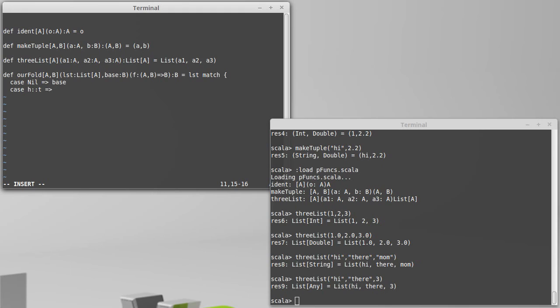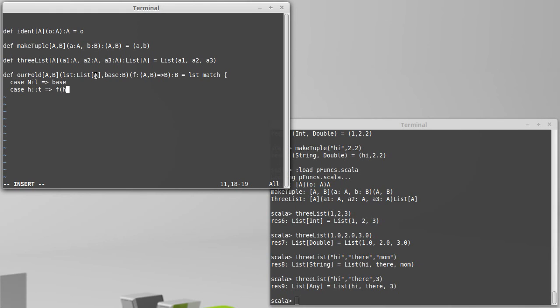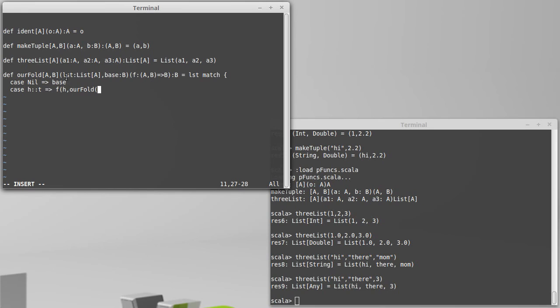And I want to have the operate this function, which takes its first argument of type A, which is the contents of the list, so H is of type A, and operate that on the recursive result of our fold operating on the rest of the list, T, and our same base from before.